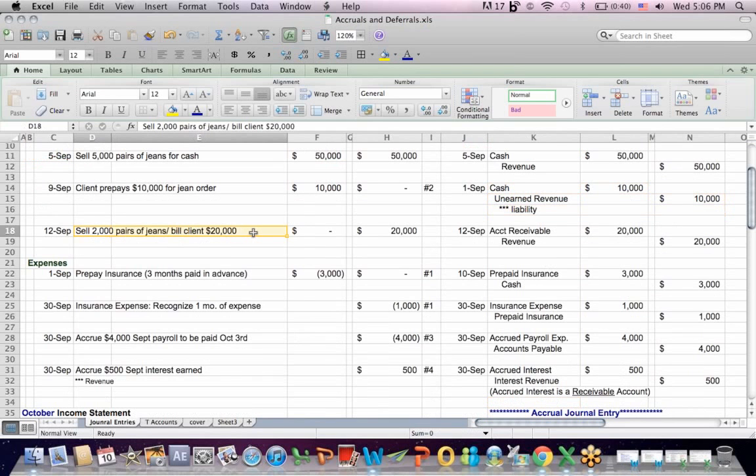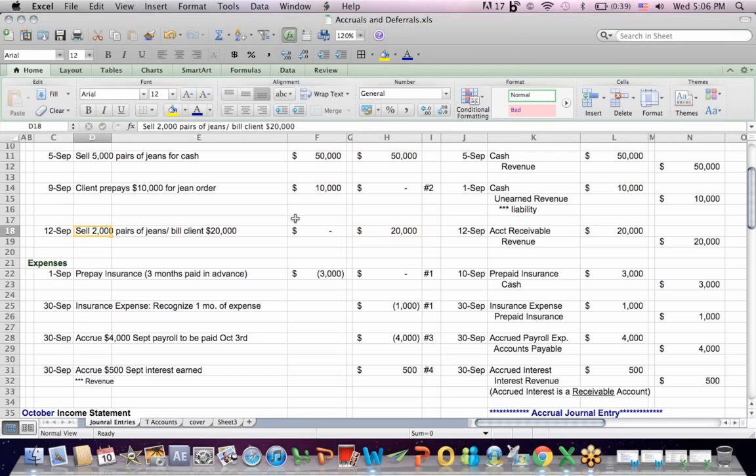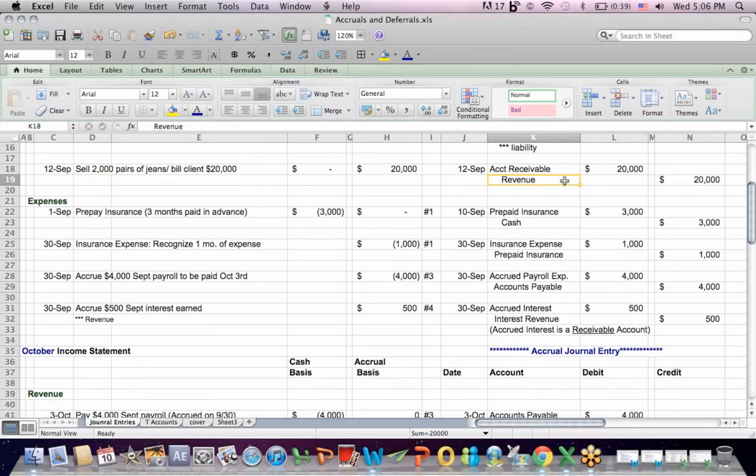What if we sell a pair of jeans, deliver a product, and we bill a client? Cash basis, we don't post any entry because there's no cash received yet. Accrual basis, we do post revenue because we've delivered our product. In that case, on an accrual basis, we book a debit, a receivable, it's an asset, we're getting paid later, and we post a credit to increase revenue.